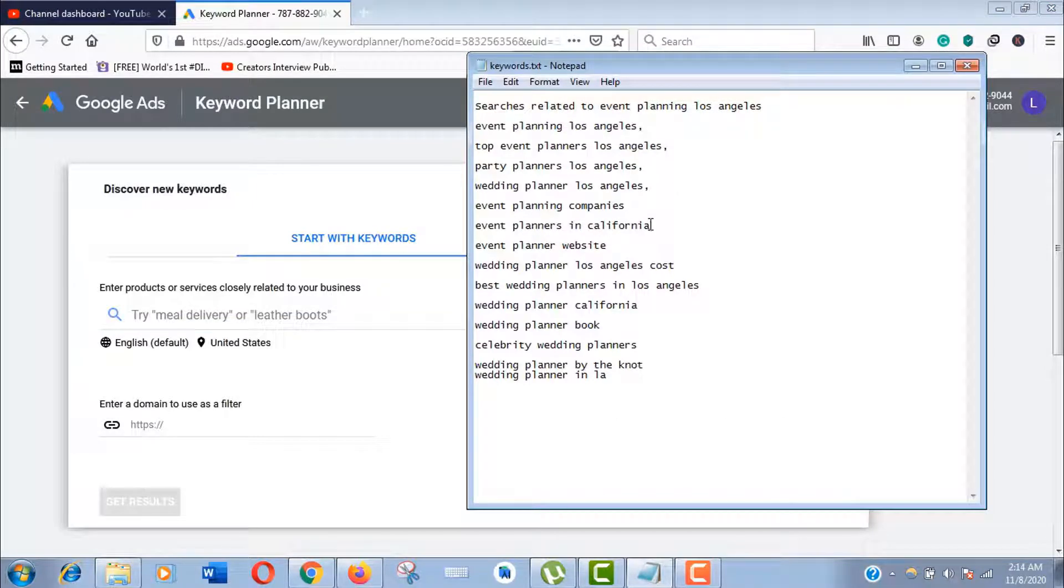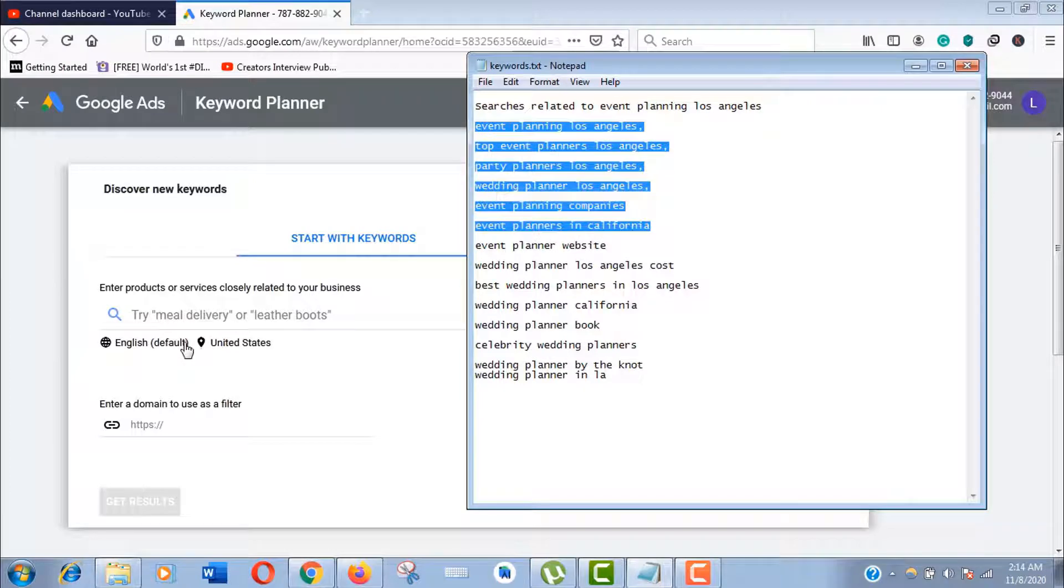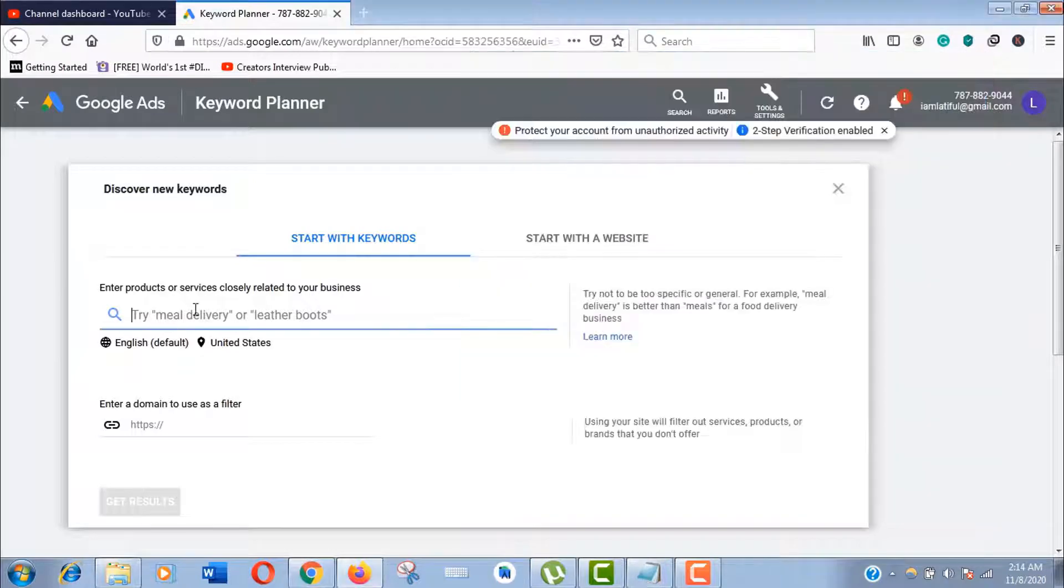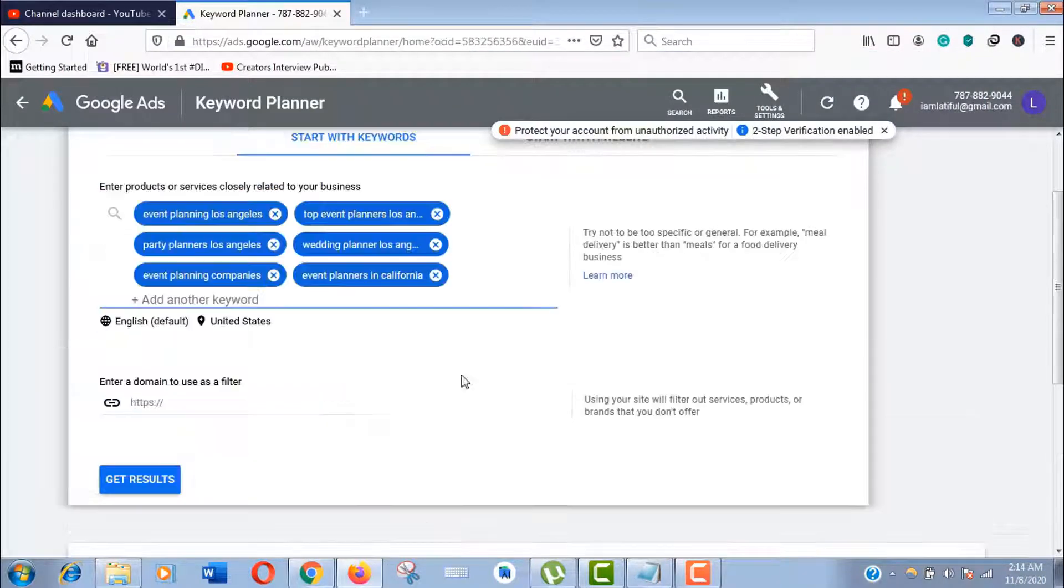Paste them here and click on Get Results.